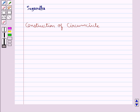Hello and welcome to the session. In this session, first we will discuss the construction of circumcircle.